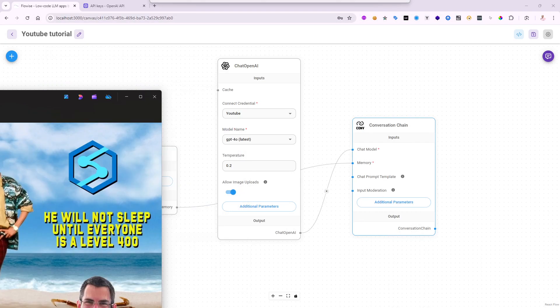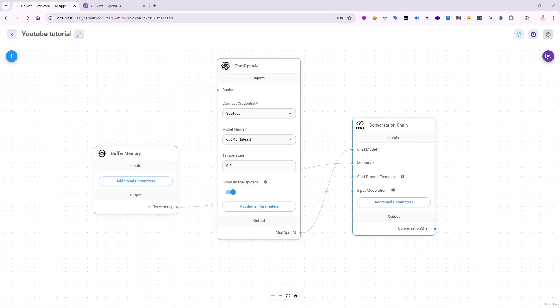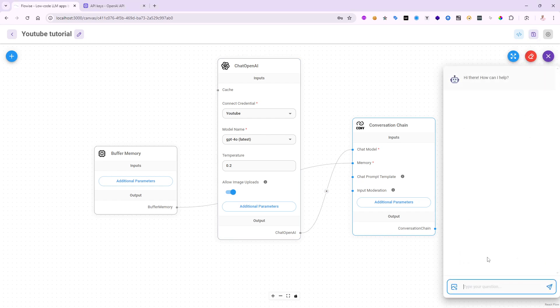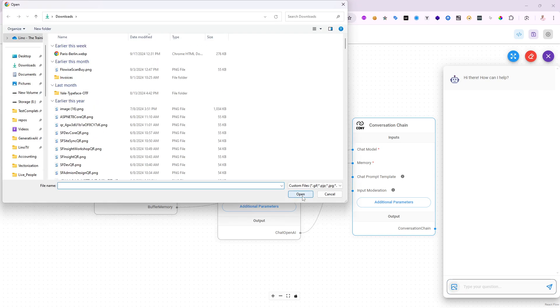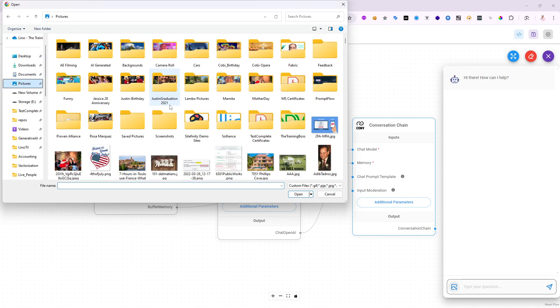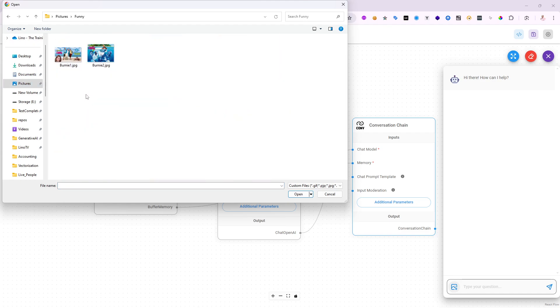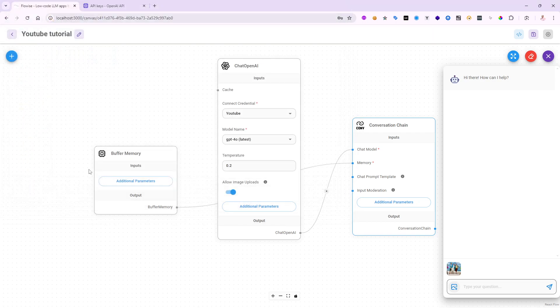So I want to find out if the system can do a pretty good job understanding or trying to make sense of this picture. Let's go ahead and take a look. I'm going to open up the chat at this point. And here in the image upload, I'm going to click on it. I'm going to go to my pictures, go to the funny pictures, and there is my picture here for Bernie.